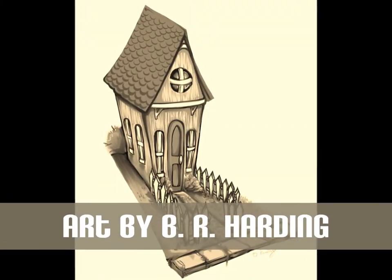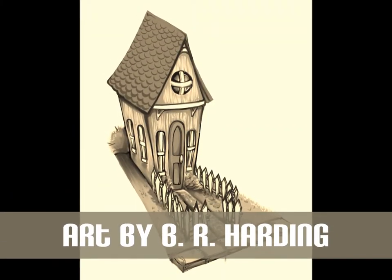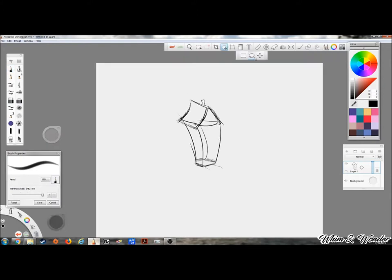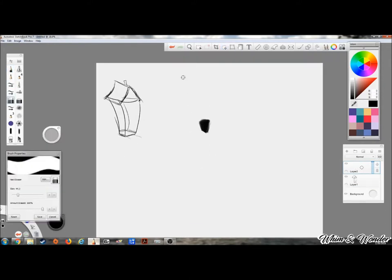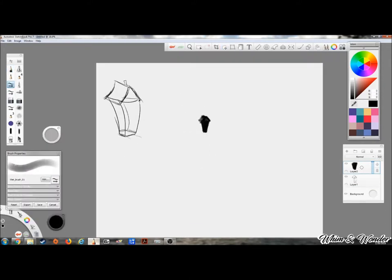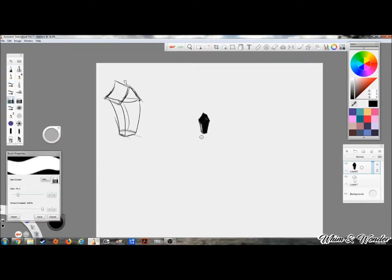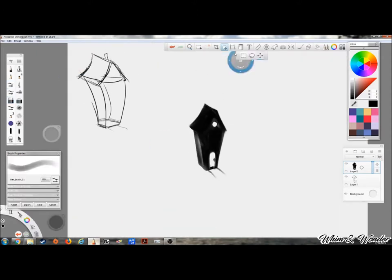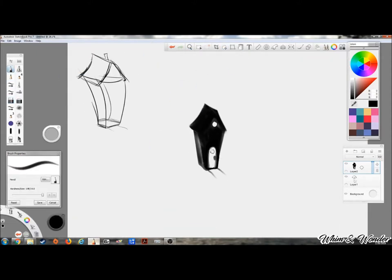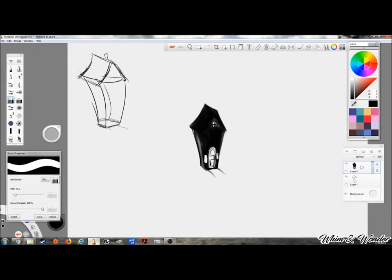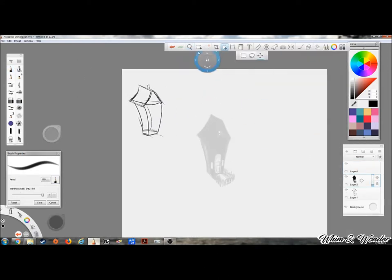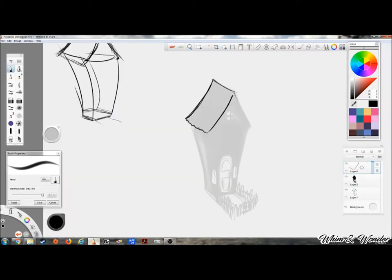Hello everybody, this is Whim & Wonder here today and I am working on a new illustration of Oven Mother's house. This is kind of concept art, this is probably the first time I've done a finished or mainly finished illustration of her house.